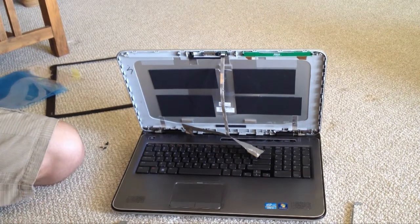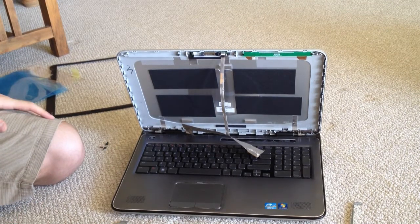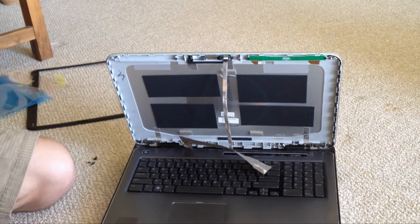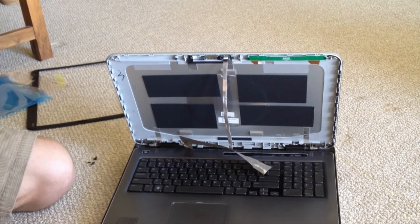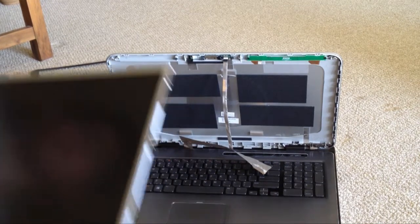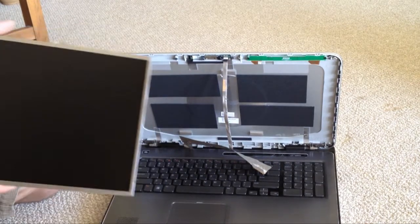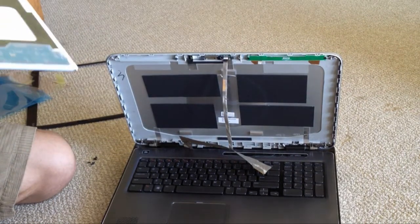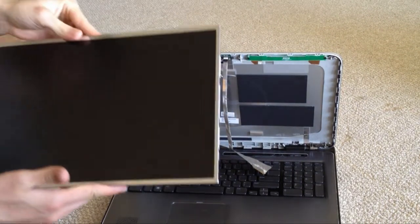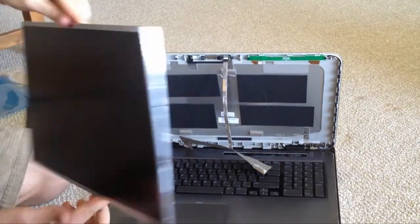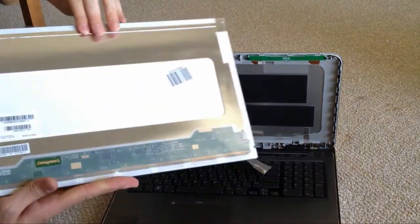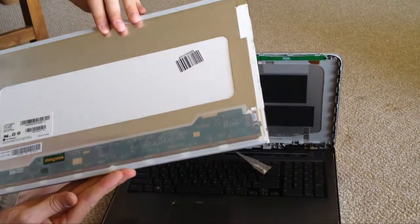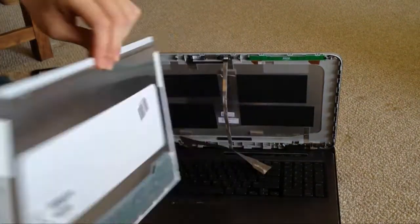So now that that's done, there is our shiny new screen from Laptopscreen.com. We'll make sure it's positioned correctly like this.